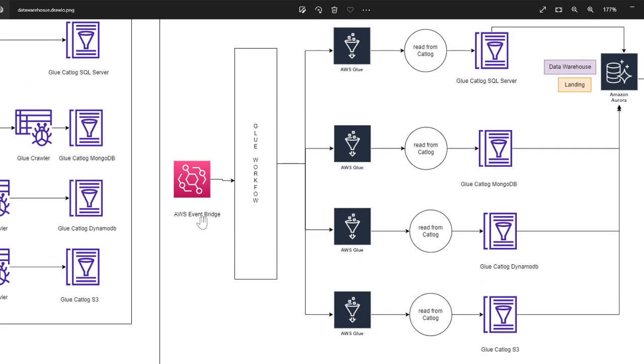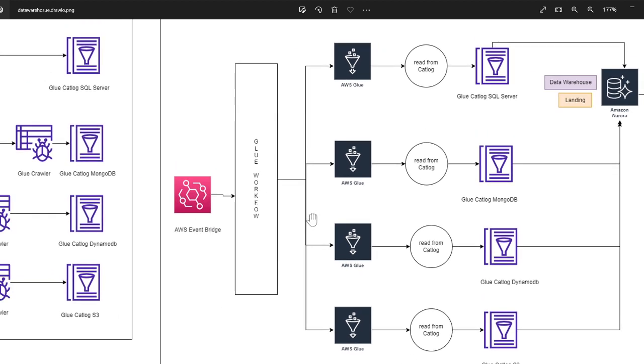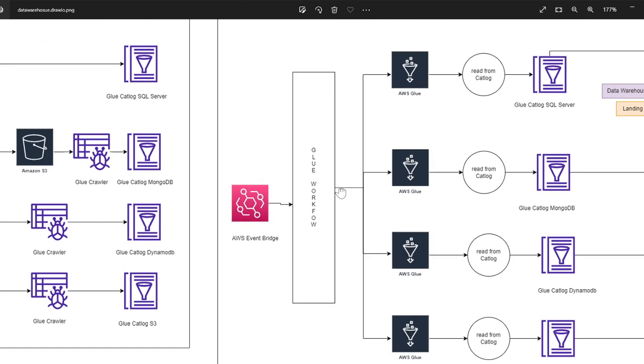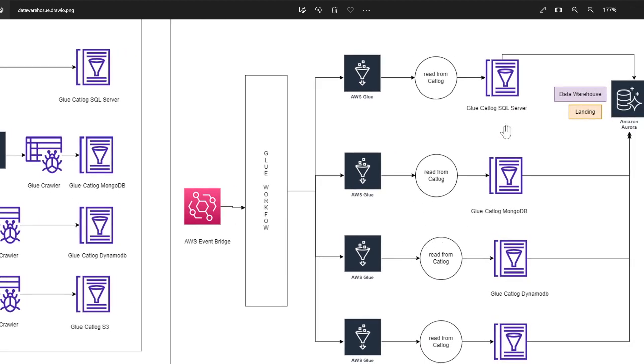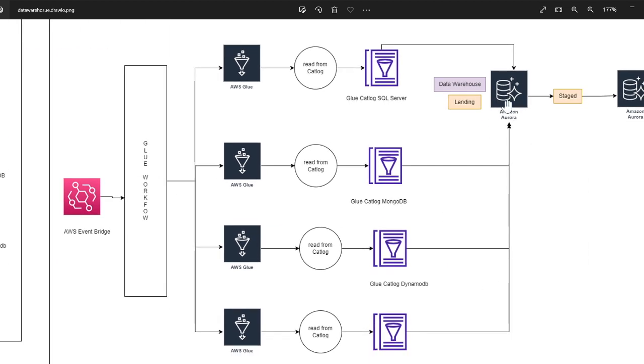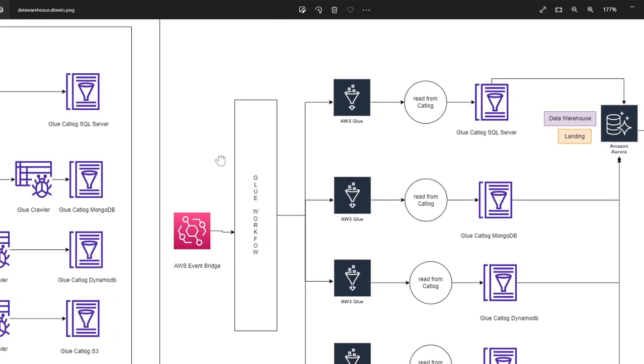Again, these all Glue jobs are scheduled using workflow or Glue triggers, and once the cron fires up it's going to fire up all these workflows. And essentially they'll be reading the data from various sources - that is Dynamo, etc. - from each catalog, it's going to read the data and it's going to populate the Aurora Postgres database. So here we are trying to go for an ELT model, and that is Extract, Load, Transform.